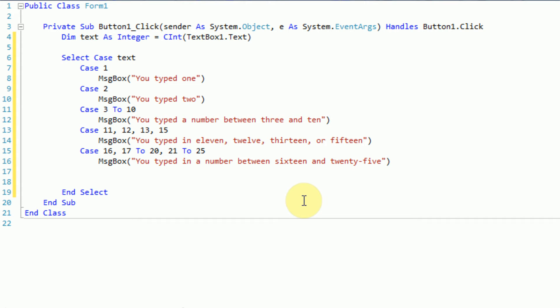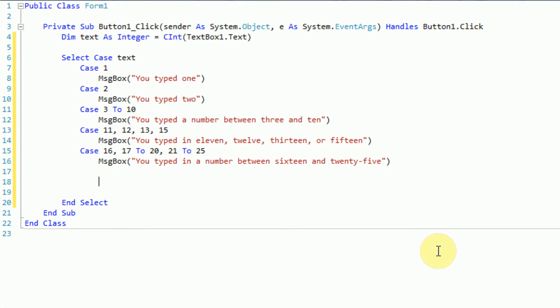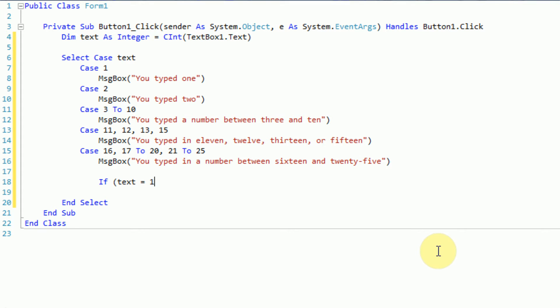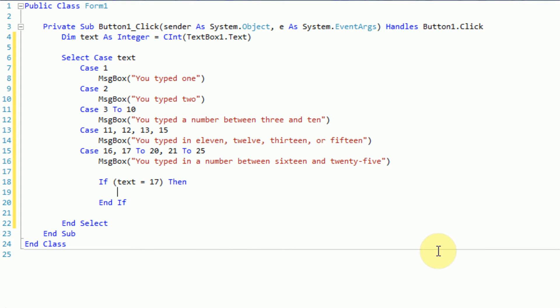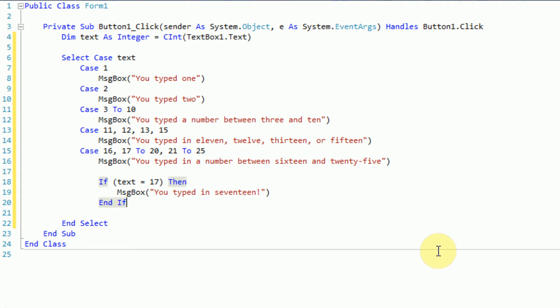These case statements don't have to be limited to one line. In fact you can add in whatever code you want after a case. So if we wanted to, we can actually add in another if statement here. So we can say if text equals 17, then we're also going to MessageBox 'you typed in 17'. So there are several things that you can actually do with this.